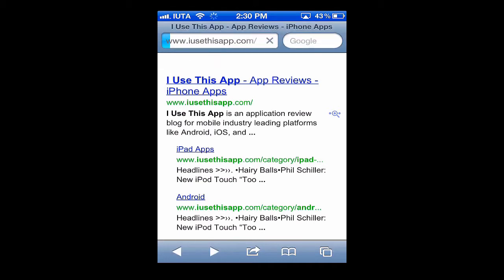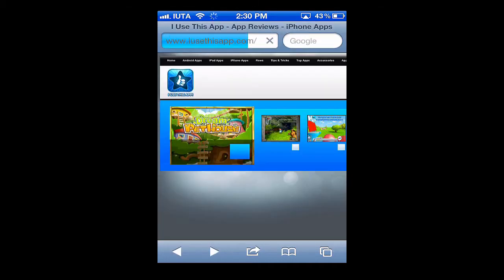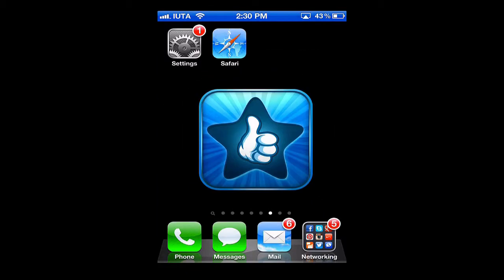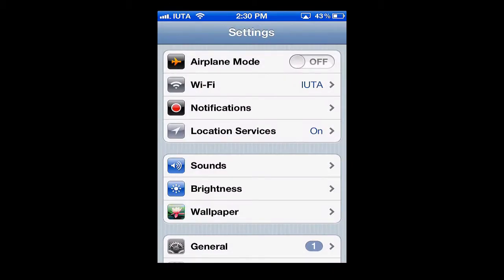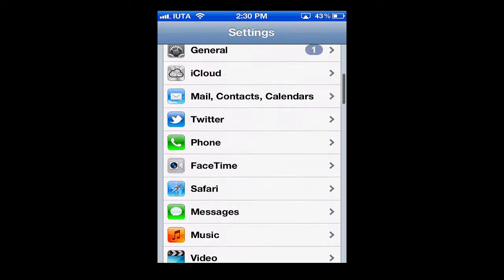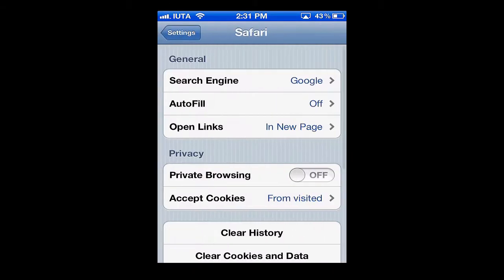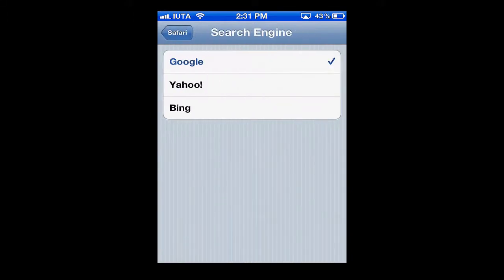To change that, all we have to do is simply hit the home button. Next we'll go to Settings, scroll down, find Safari, go there, and at the top you'll see General Search Engine.